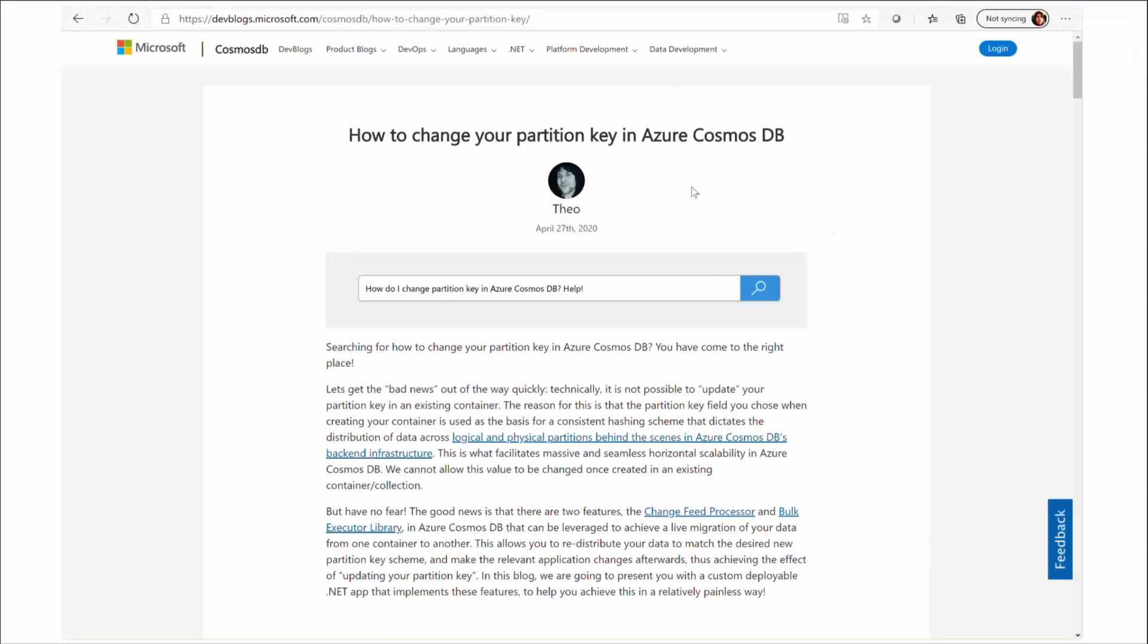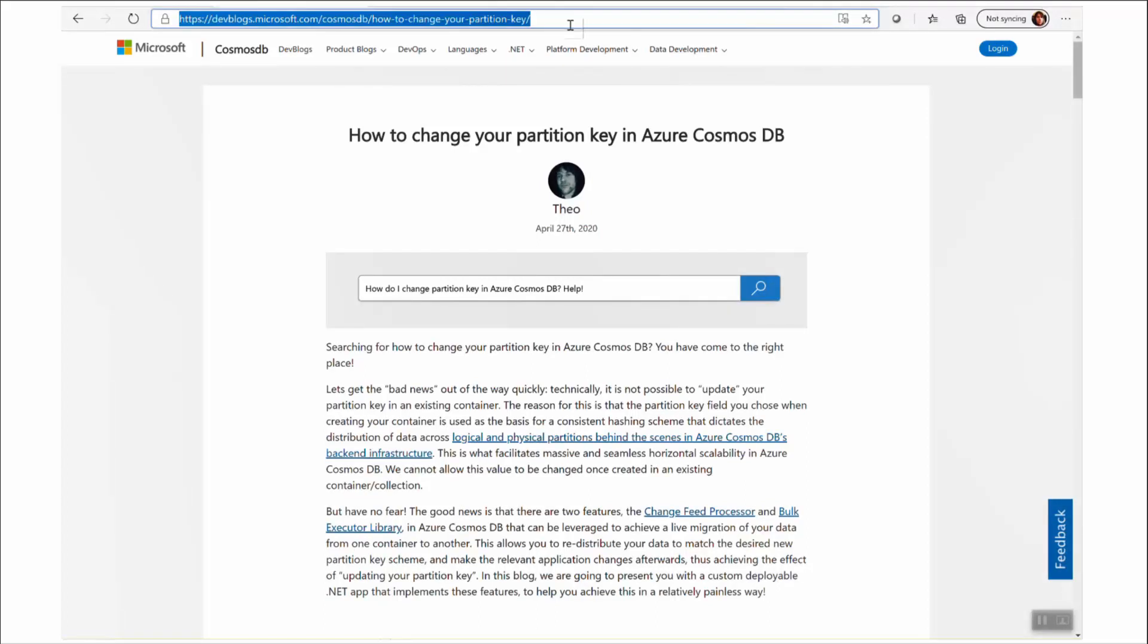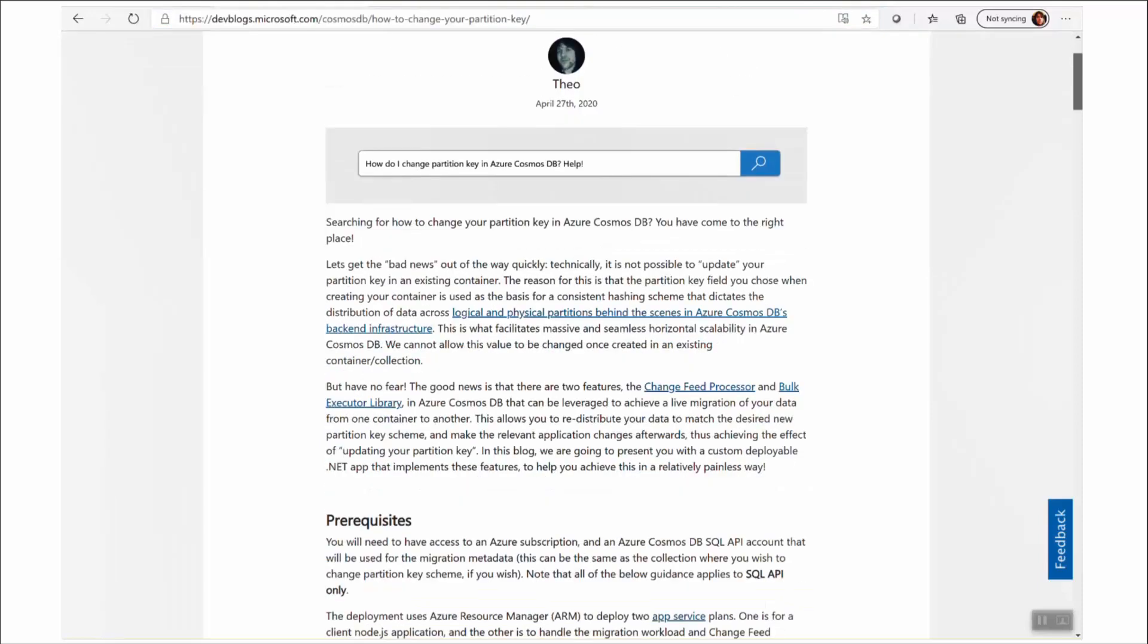Before we go ahead, let's deploy the Live Migrator app. I have blogged about using this sample, so you can check that out at our blogging site with the link you see here if you prefer. This video is a demo version of that blog.